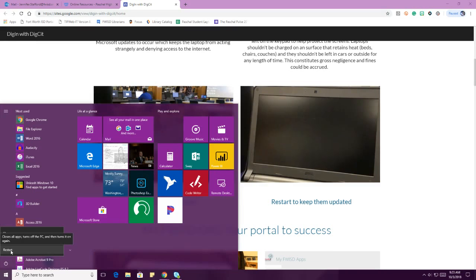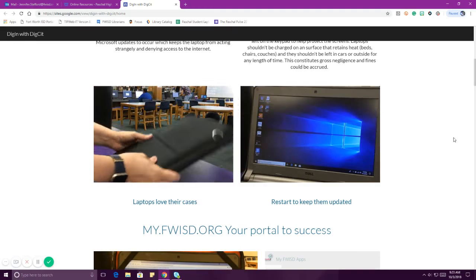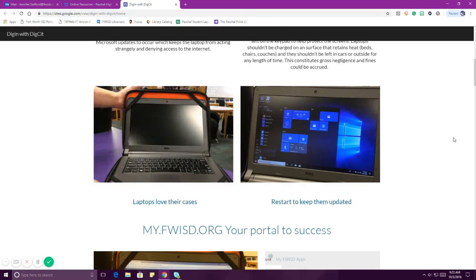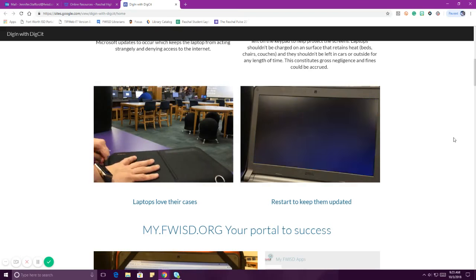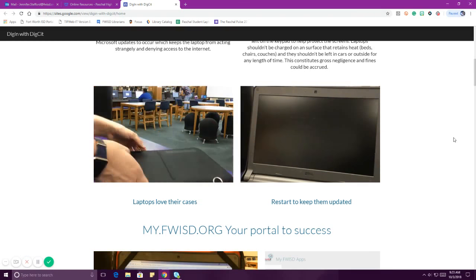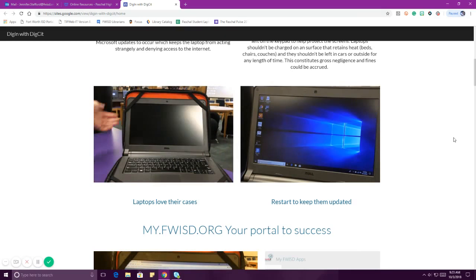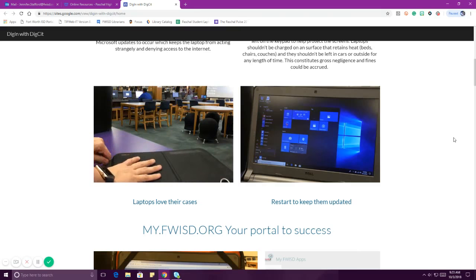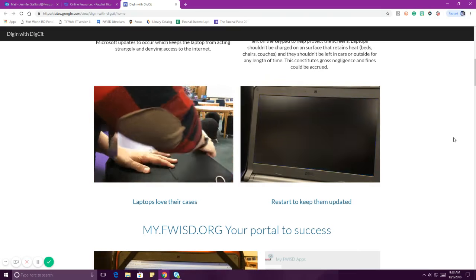Restarting is very important because your laptops have to have updates, and they will only get those updates if you restart. Once you start losing internet and your mouse starts bouncing all across the screen, you need updates. A lot of times people will come in for help, we restart their computer, and it works just fine. So that should be what you do first, and then after that you submit and ask us for help — and I'm going to tell you how to do that in just a minute.